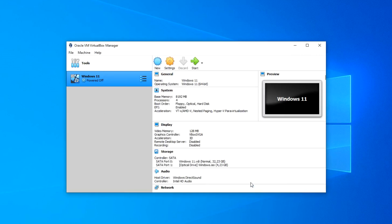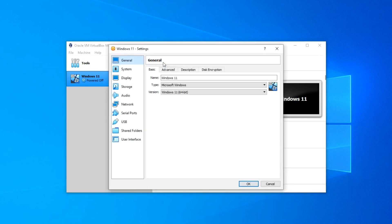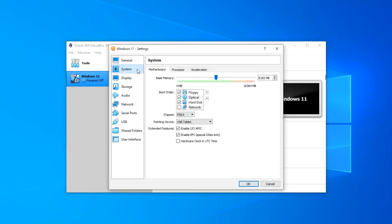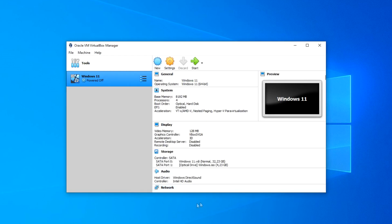Now let's make the last adjustment. Click Settings and select System. This window shows the boot order of the virtual machine, which is analogous to the disk boot priority in the BIOS. You need to uncheck the floppy disk and move the optical disk to the first position. Press OK. If you have several machines in the future, before starting one of them, select the machine you need and click Start. We proceed to install Windows 11.